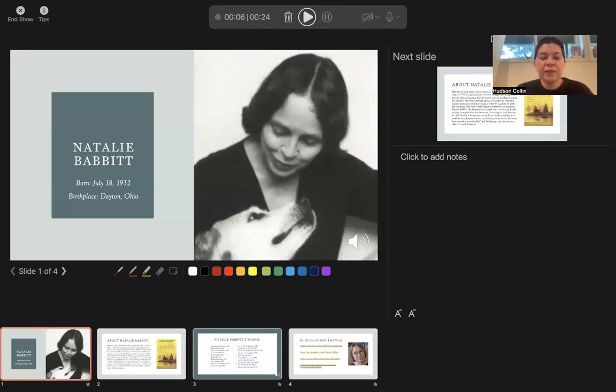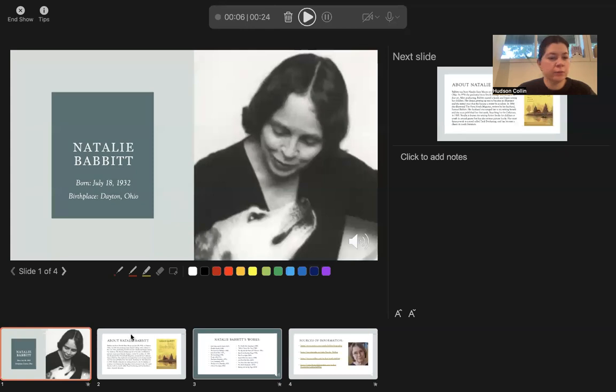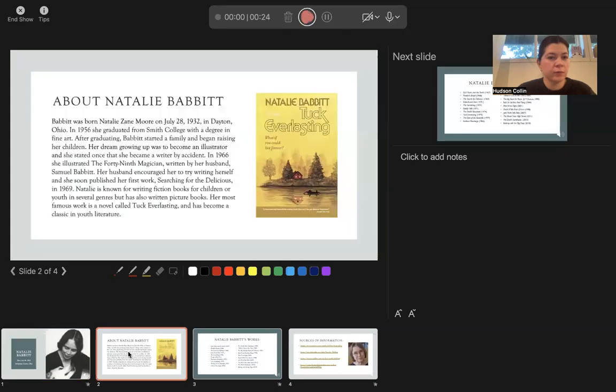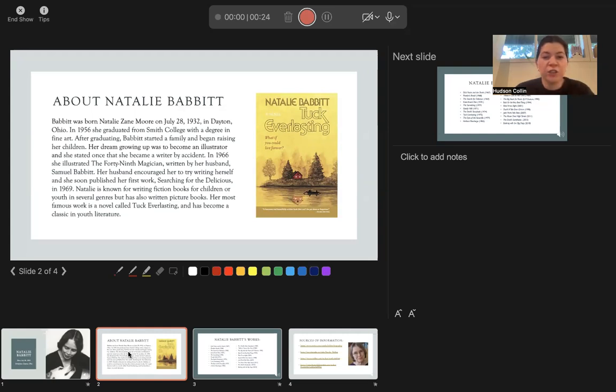Hi everyone, my author report is on Natalie Babbitt. This is a photo of her right here. So a little bit about Natalie Babbitt: Babbitt was born Natalie Zane Moore on July 28, 1932 in Dayton, Ohio.